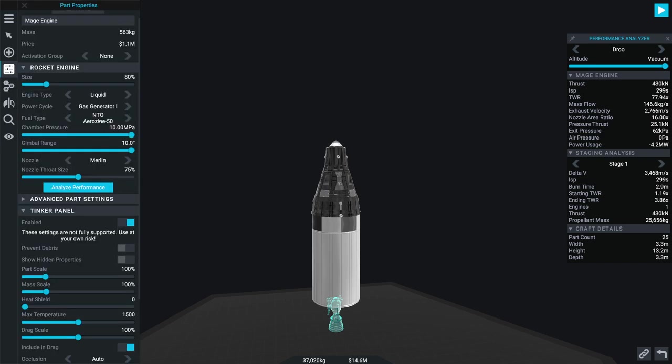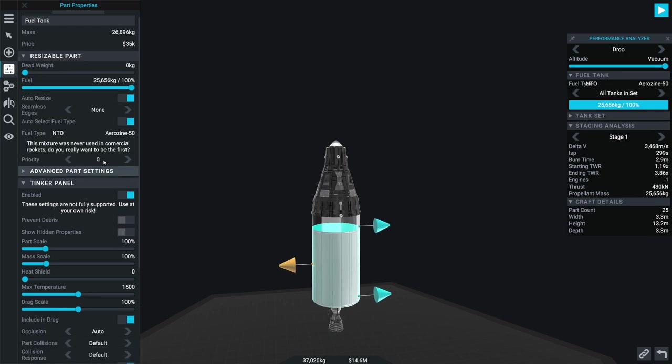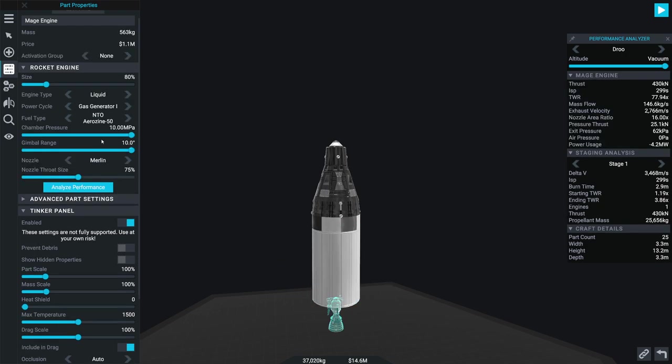Now, one of the things I really tracked up about, if you click here, it actually says it was never used in commercial rockets. I love that. So what a great detail.